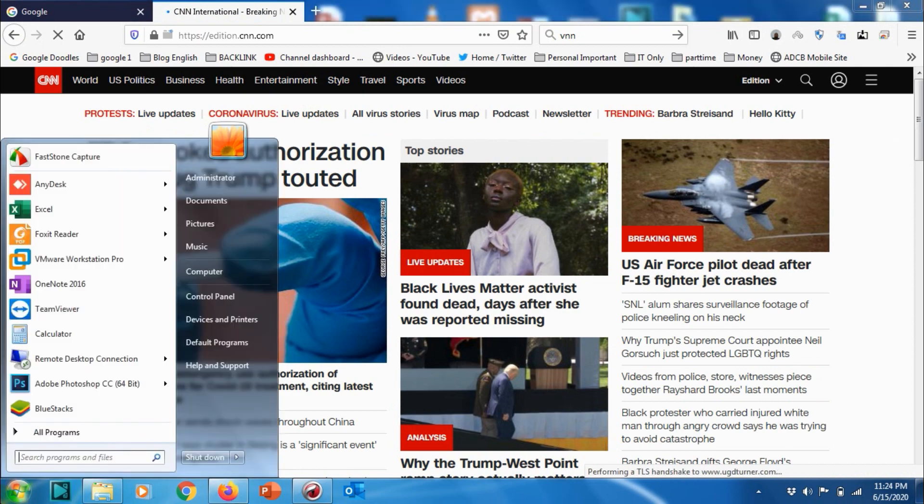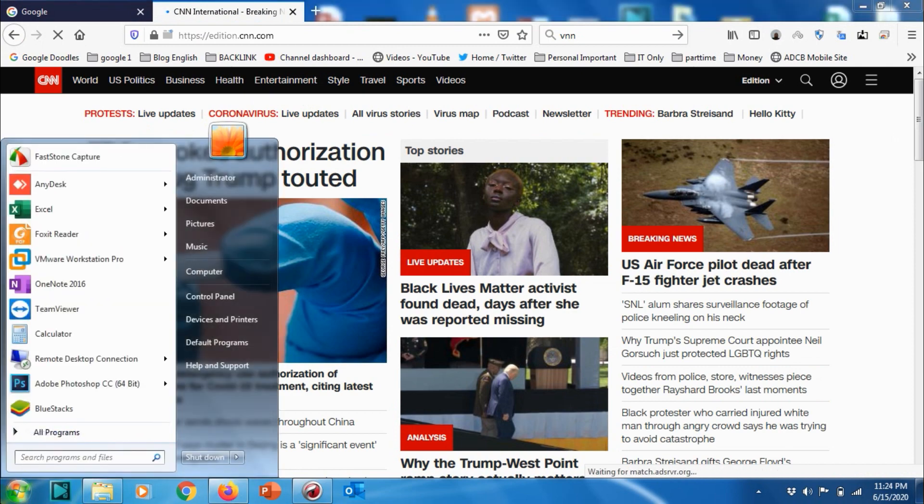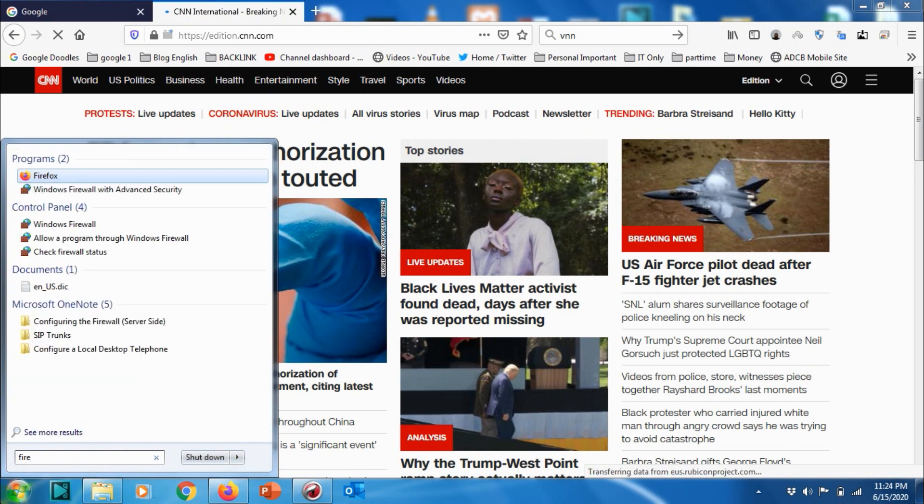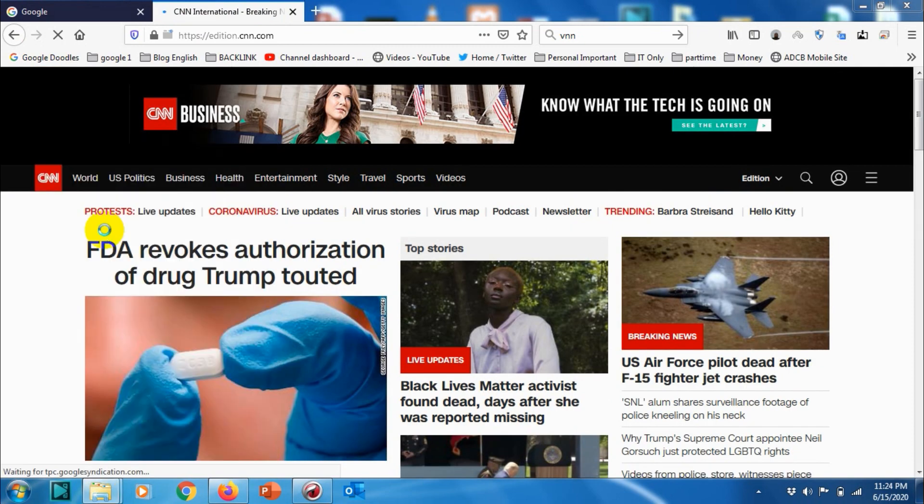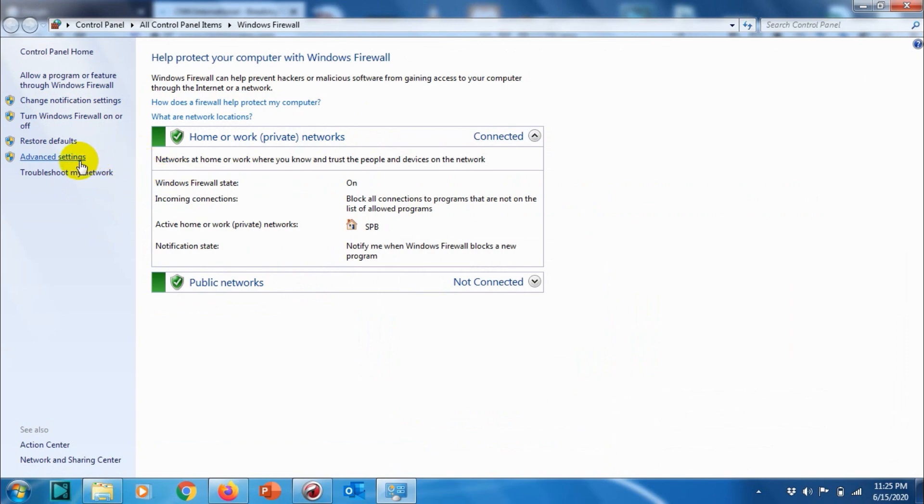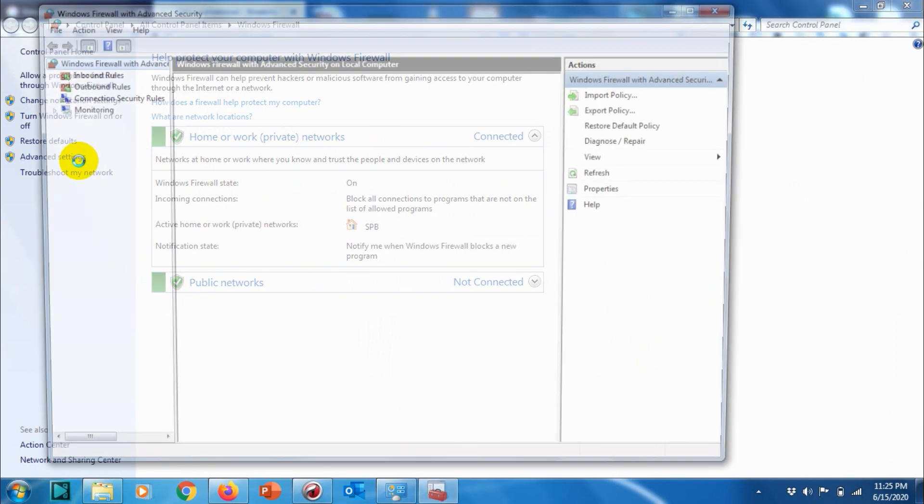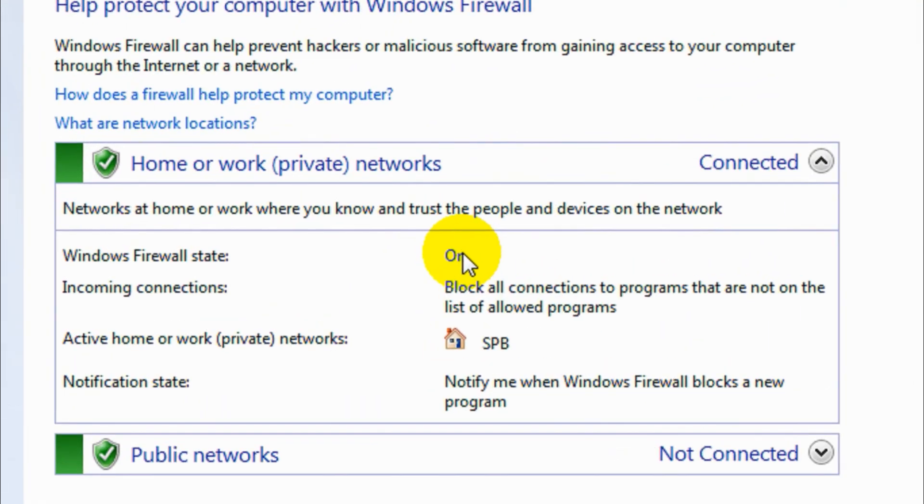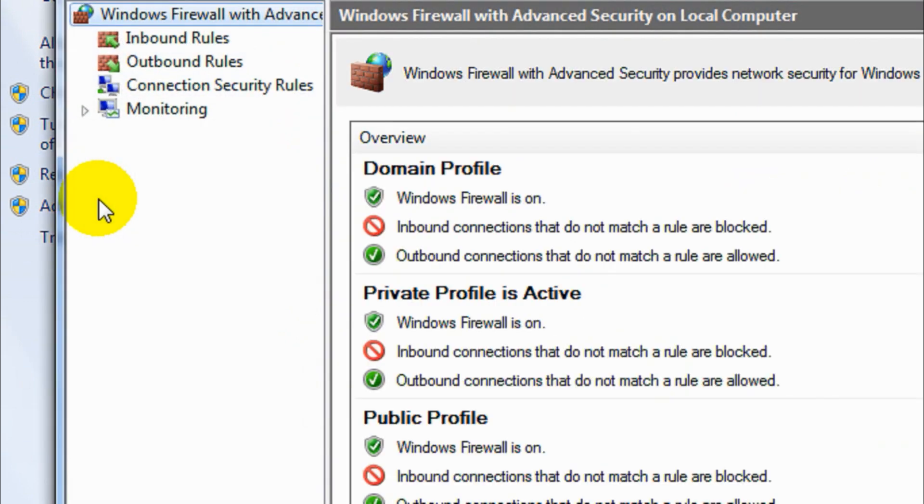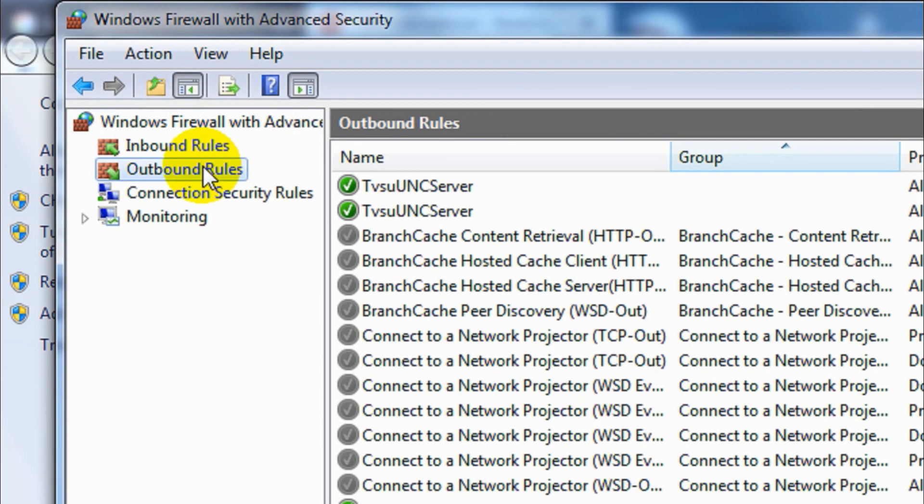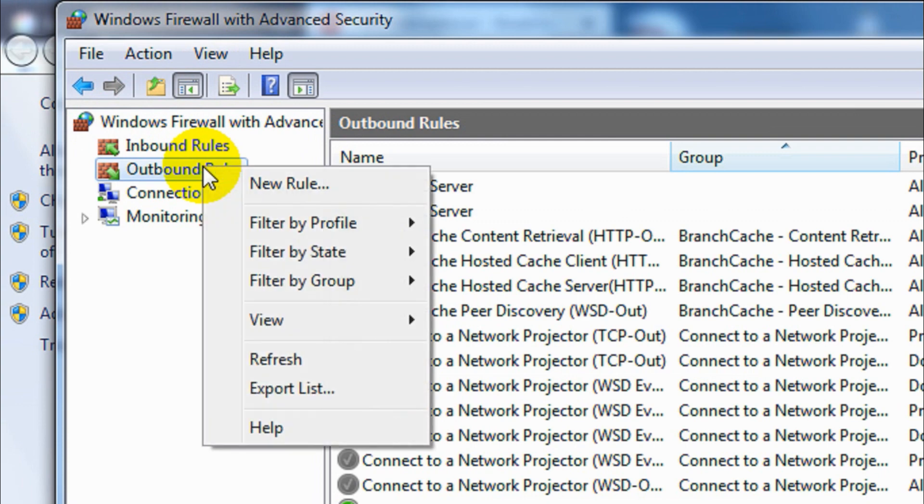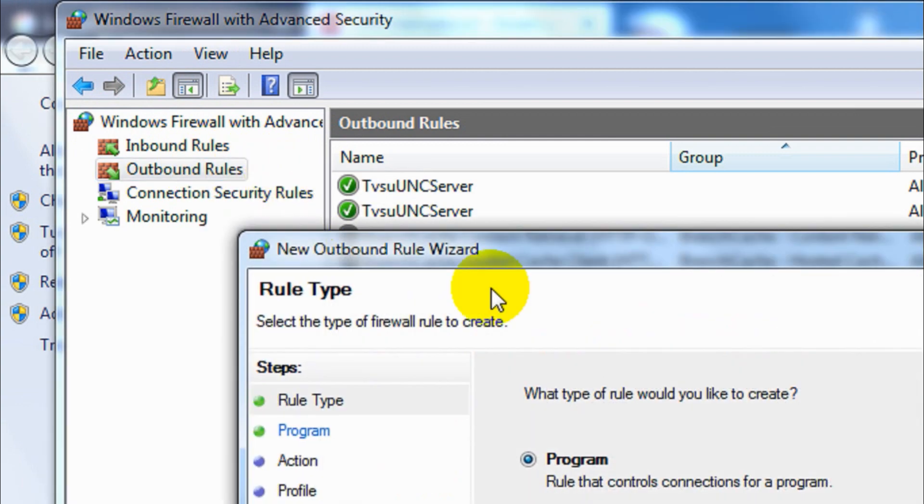So I'm going to block browsing on my computer. Just search for Windows Firewall on this computer and go to the advanced settings on the left side. Let me maximize that portion for you. Here you have to create an outbound rule, so just right click on this one and click on new rule.